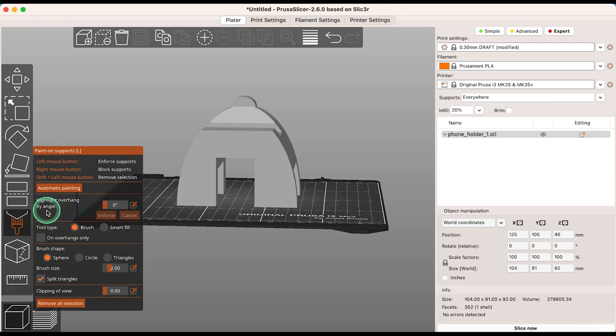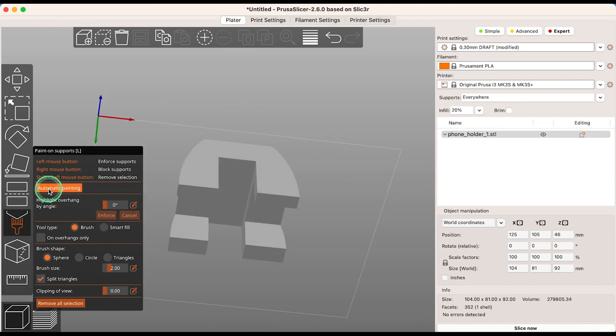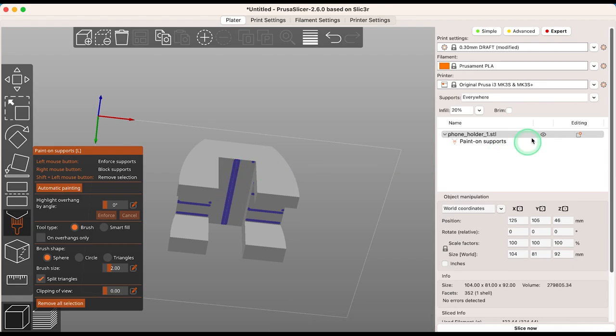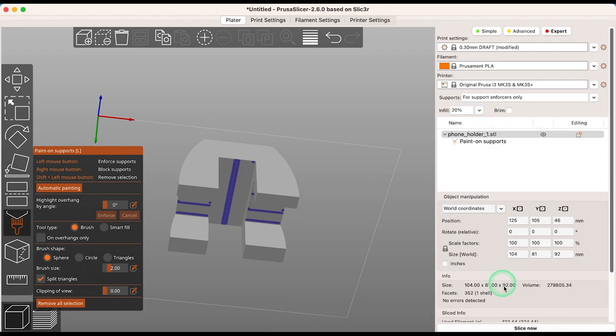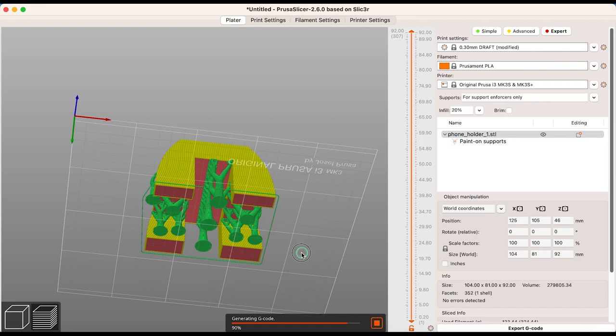The FDM Support Painting tool now includes an automatic painting option for support enforcers on the model. The result: a more efficient placement of supports. For example, bridges are now supported by regularly spaced pillars instead of being supported along their entire length.